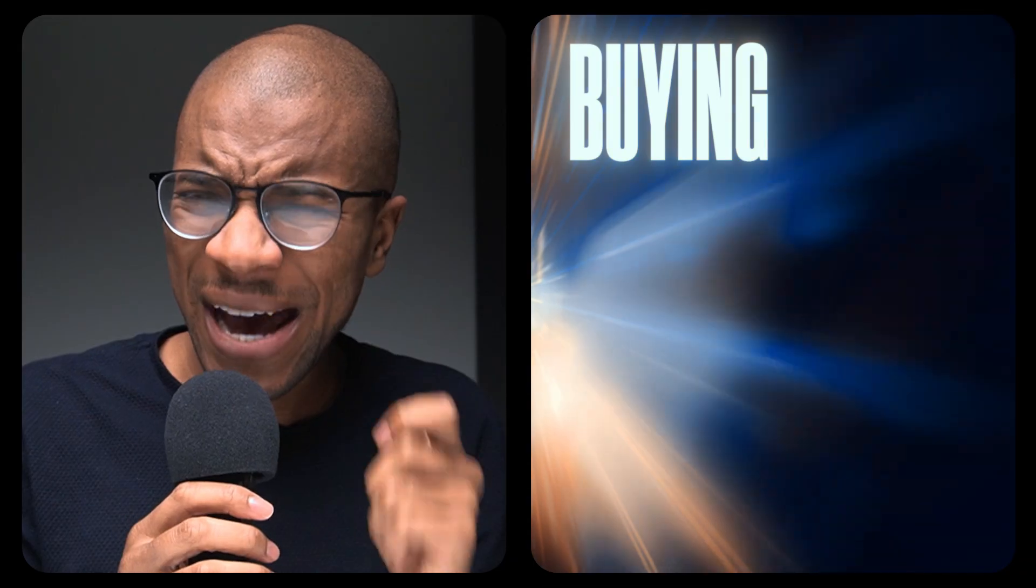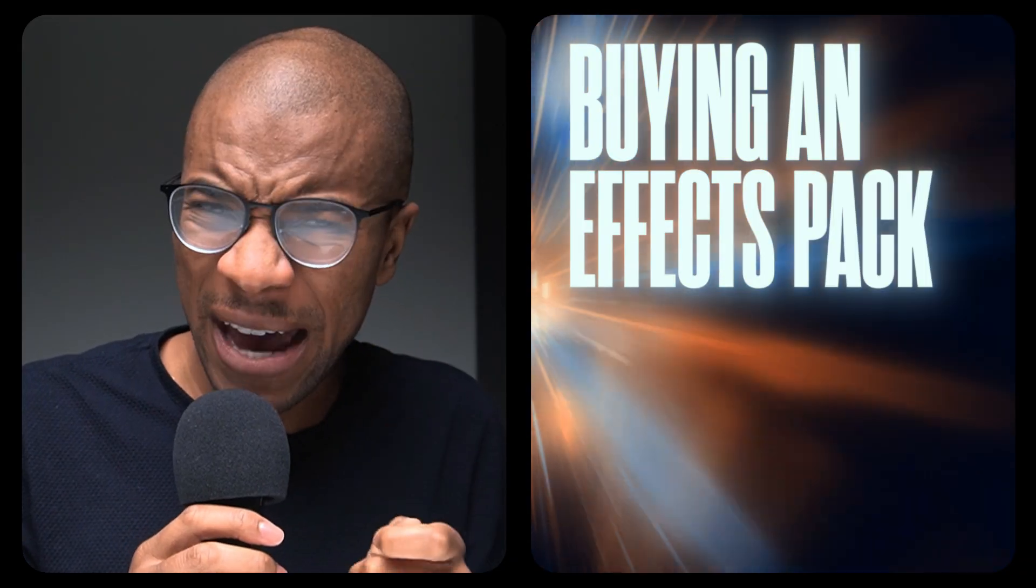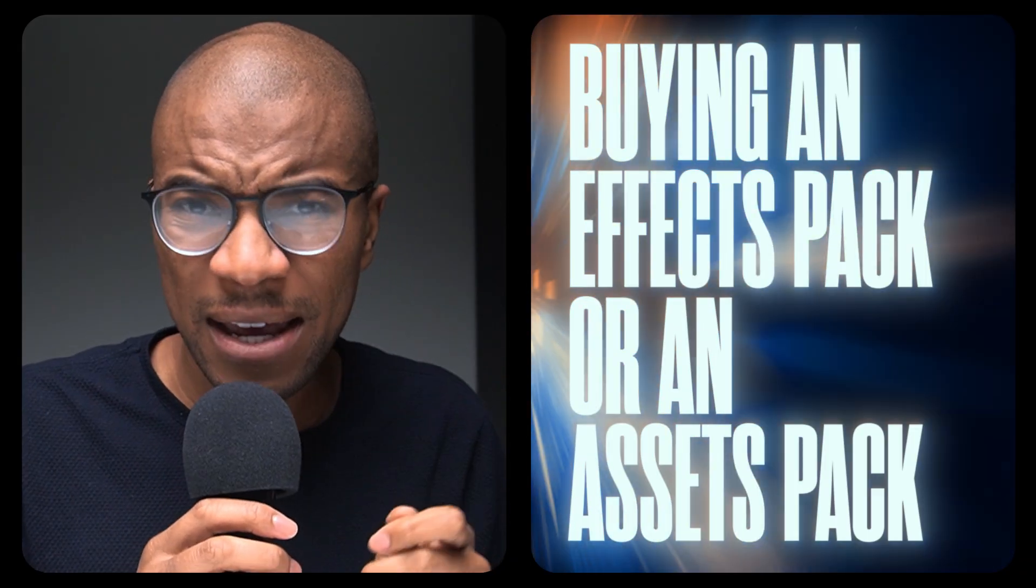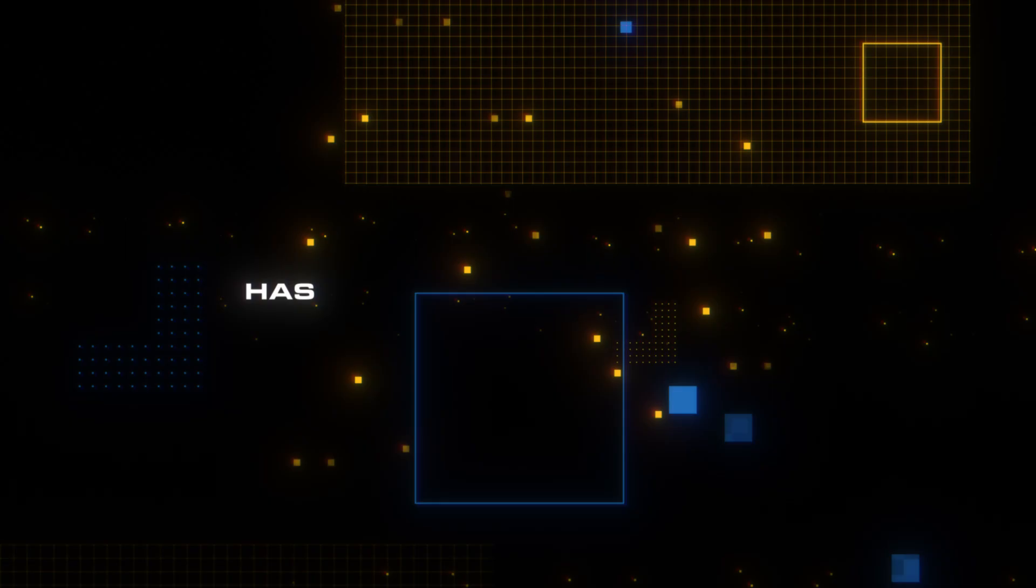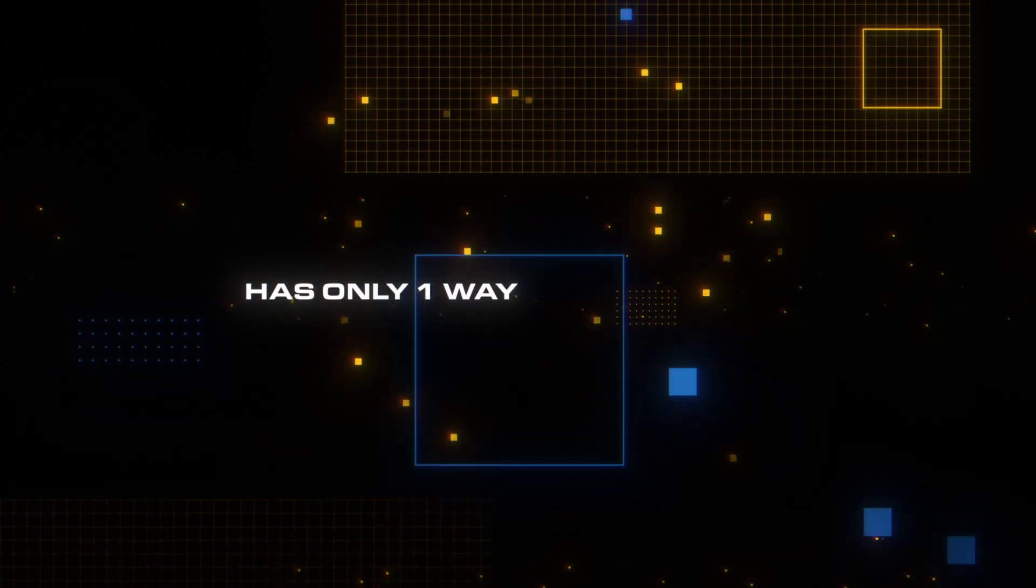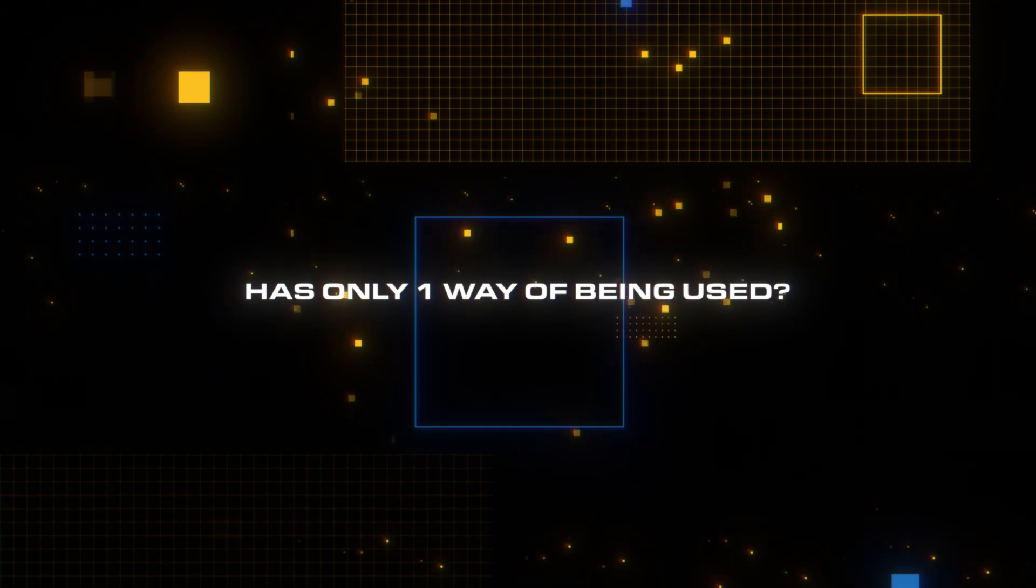A lot of you guys already know that buying an effects pack or an assets pack is a lot easier than trying to do a specific effect yourself. But have you ever felt that an assets pack has only one way of being used? So it's almost like you're not getting enough bang for your buck.